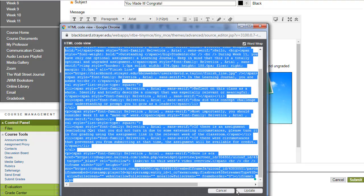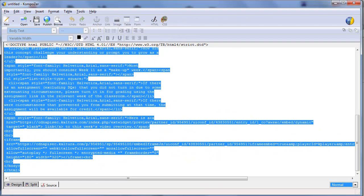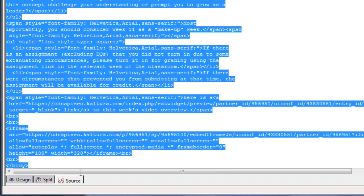I return to my Composer document and I click on Source. Now, I very carefully delete everything between the top body tag and the bottom body tag. And once that's deleted, I simply paste in the code that I copied from Blackboard.